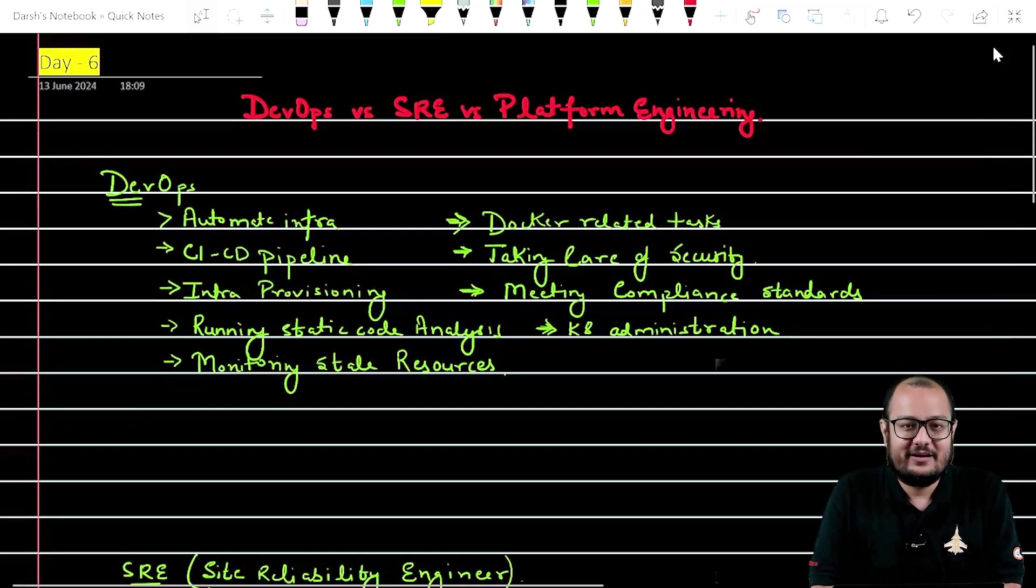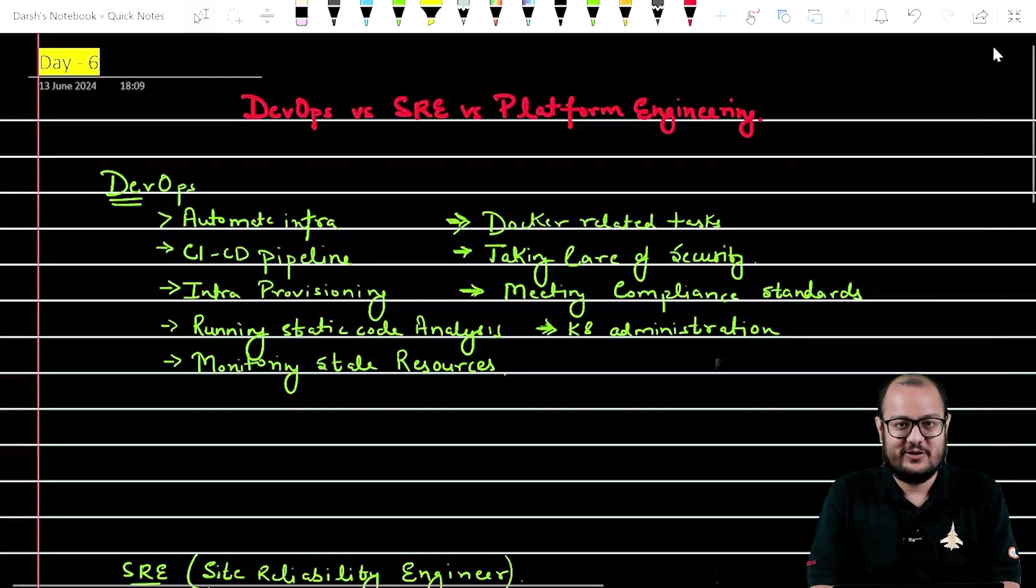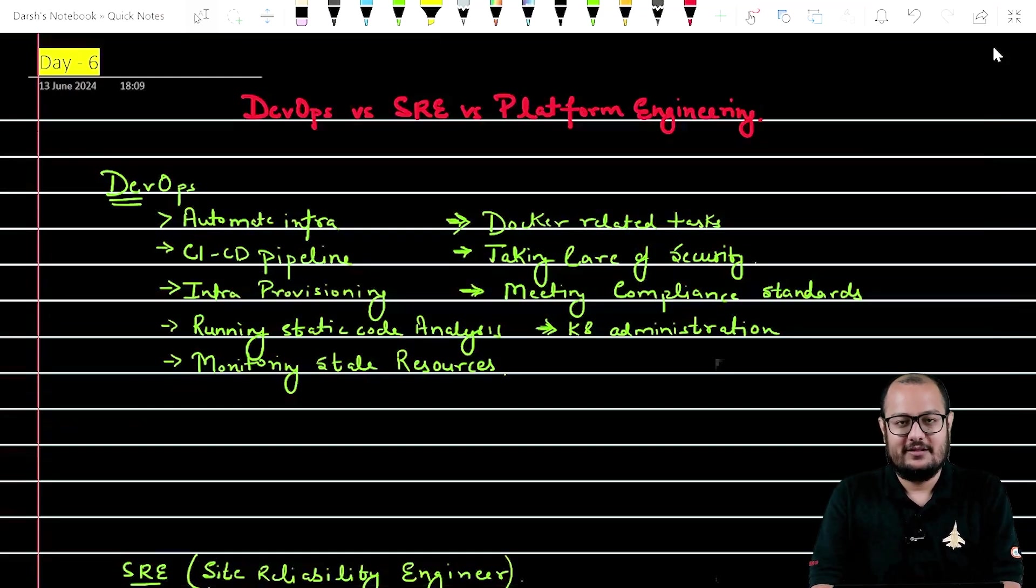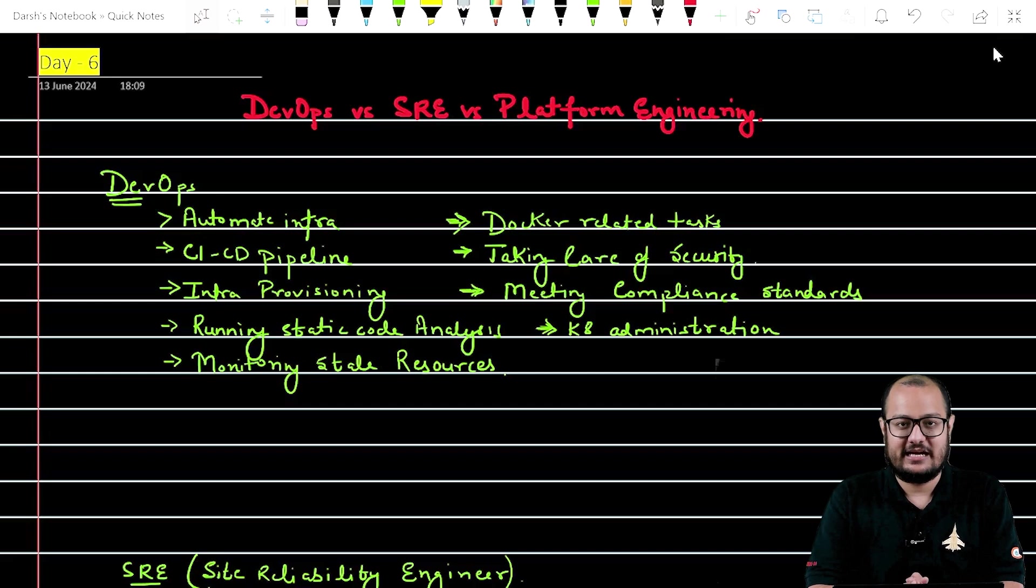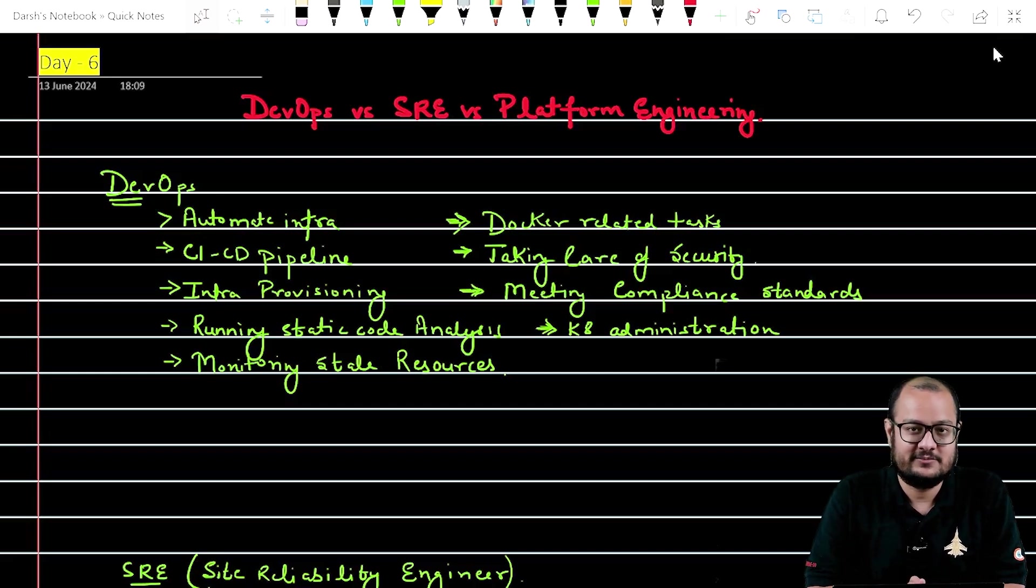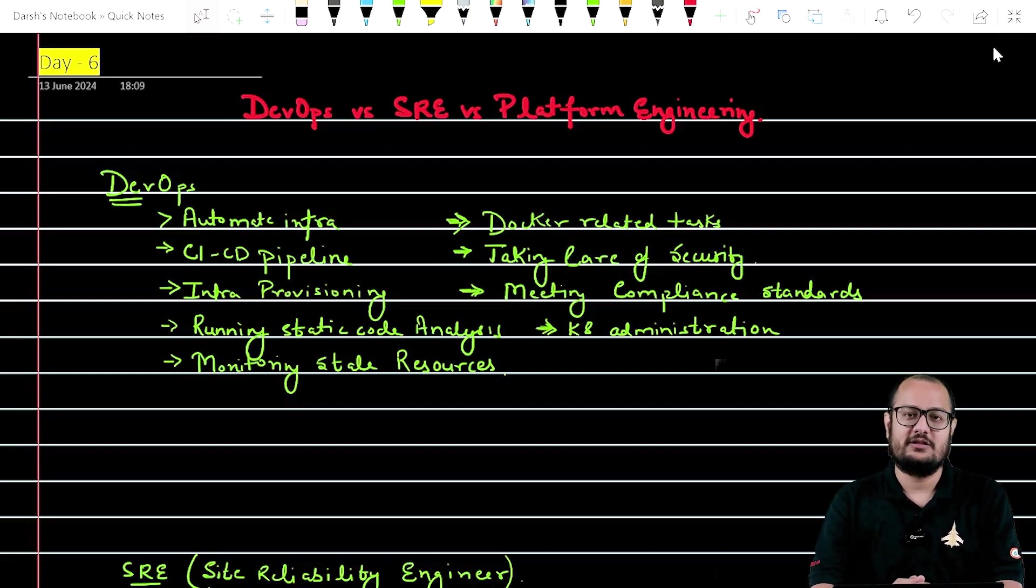Hi and welcome to this video. In this video we will understand three most important terms used in the DevOps world.